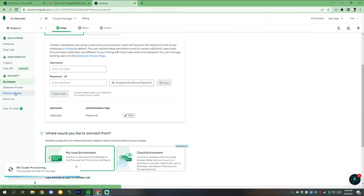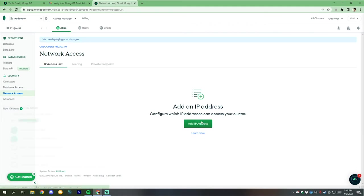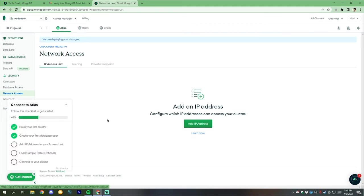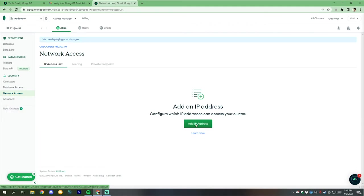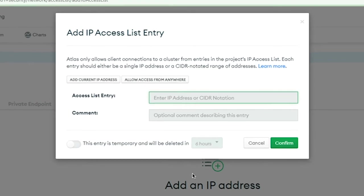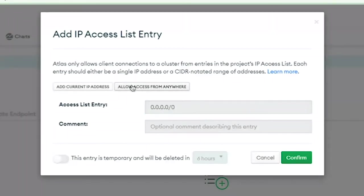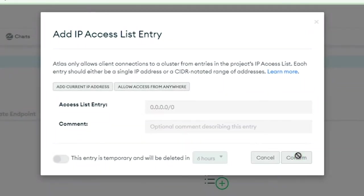Now go to the network access. Click on add IP address. Now click on allow access from anywhere.